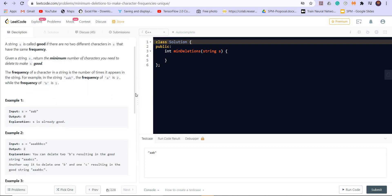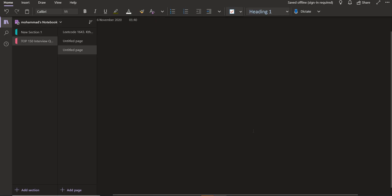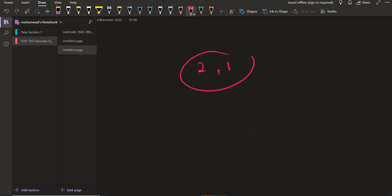How can we approach this problem? First of all, let us store the frequencies of each of the alphabets present in the string. We can use a map for that or we can use a vector of size 26. Once we are done storing all the frequencies — for example, let's say we have 2 a's and 1 b, so we have 2 and 1 as the frequencies — we can keep a cutoff frequency f. Any element can have a frequency equal to or smaller than this cutoff, and no element should have a frequency greater than this.